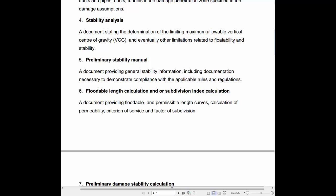5. Preliminary Stability Manual: A document providing general stability information, including documentation necessary to demonstrate compliance with the applicable rules and regulations.